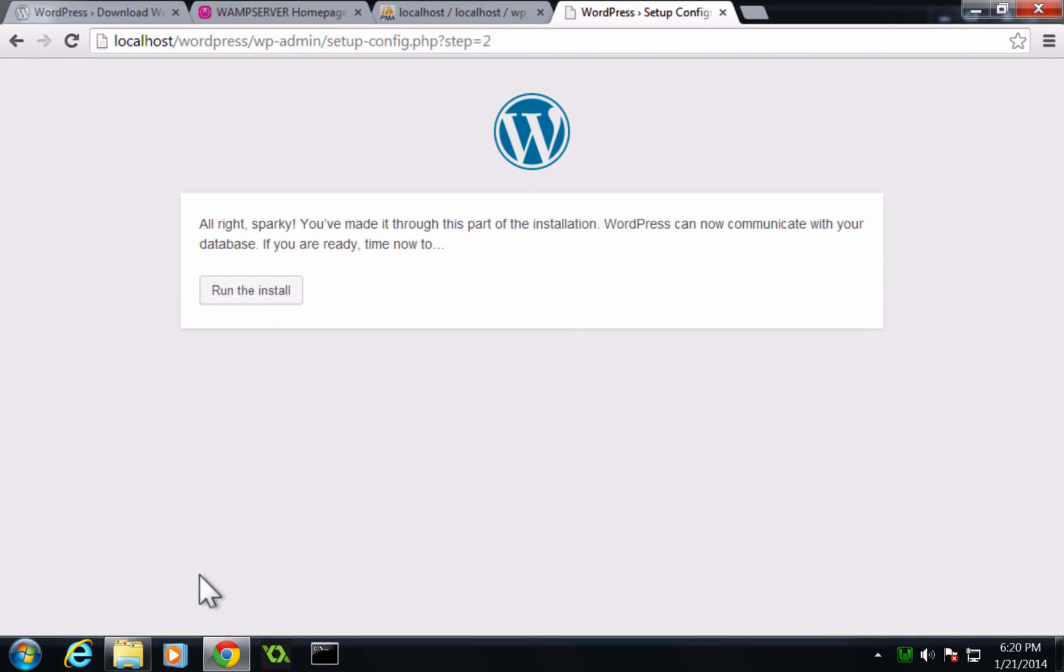If everything went fine, you're going to get this screen that says, all right, Sparky, you've made it through this part of the installation. So now it's going to populate our database and install WordPress. So let's go.